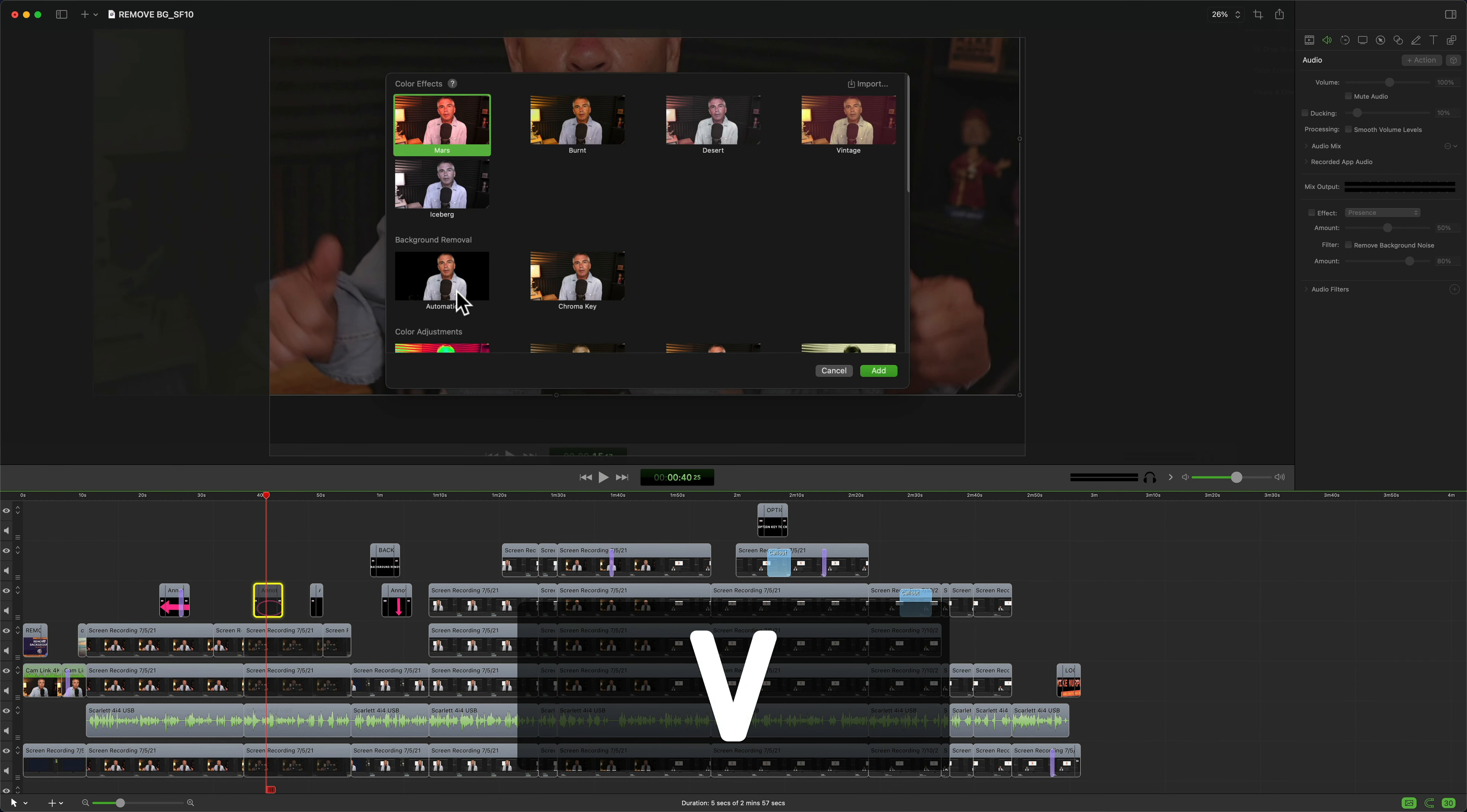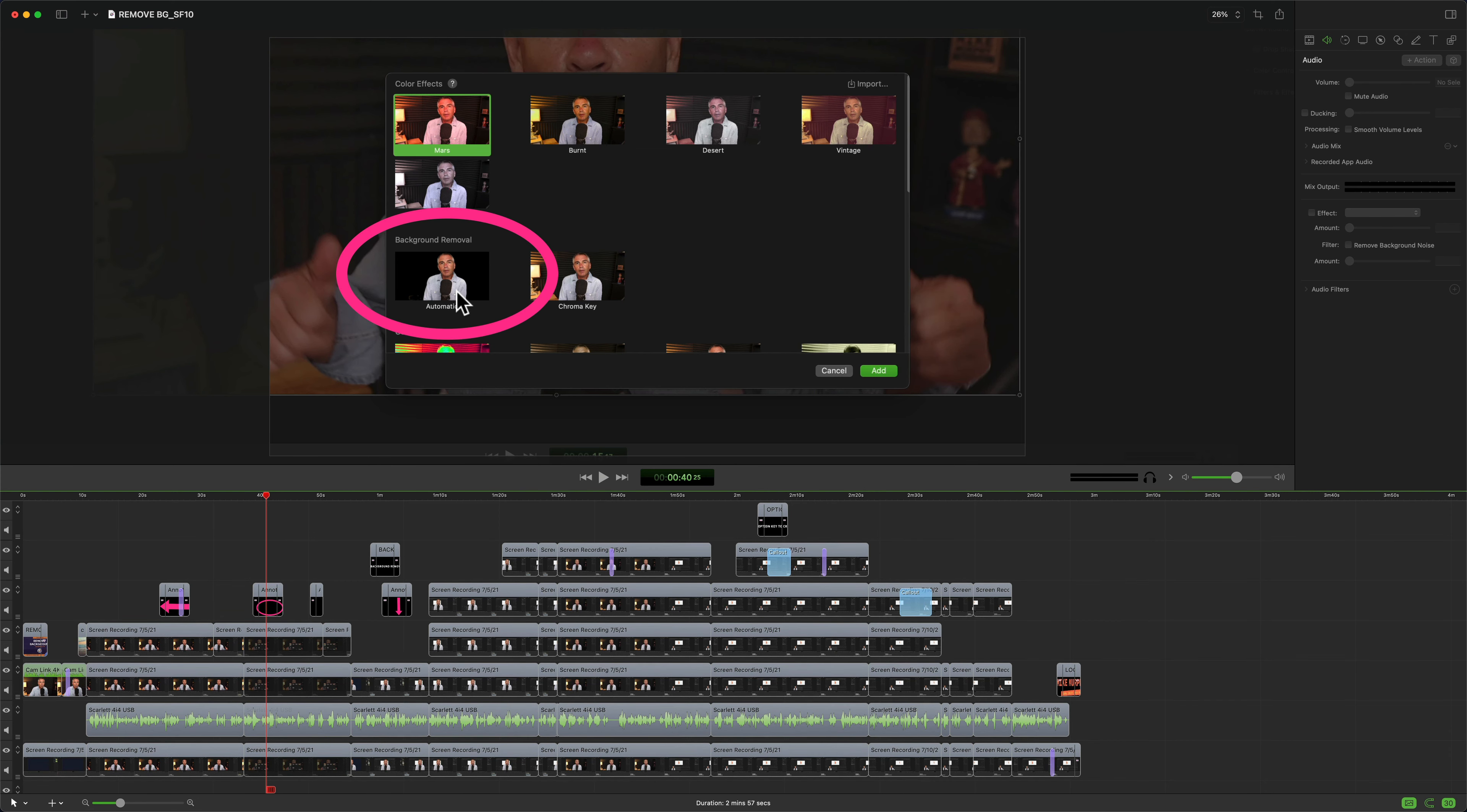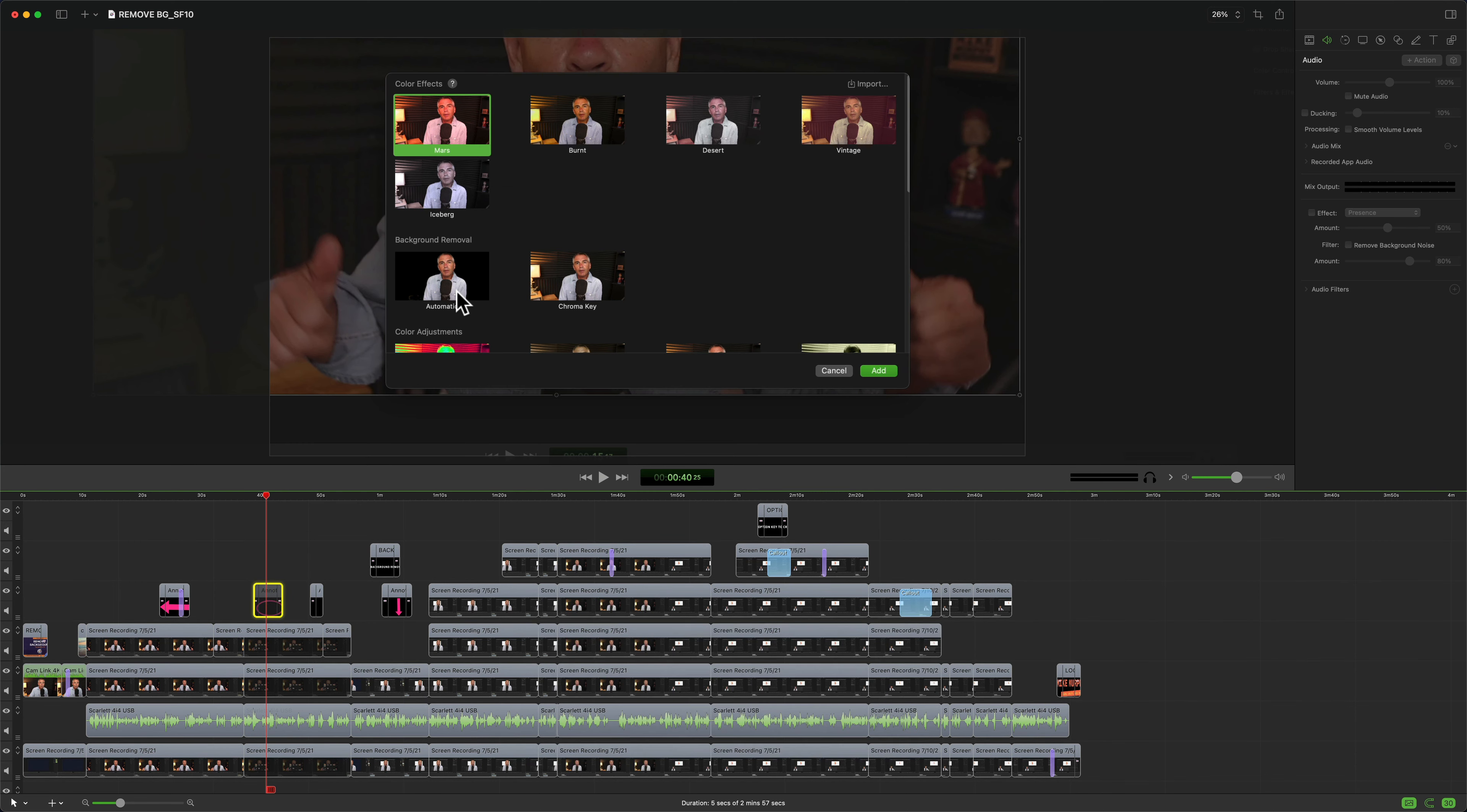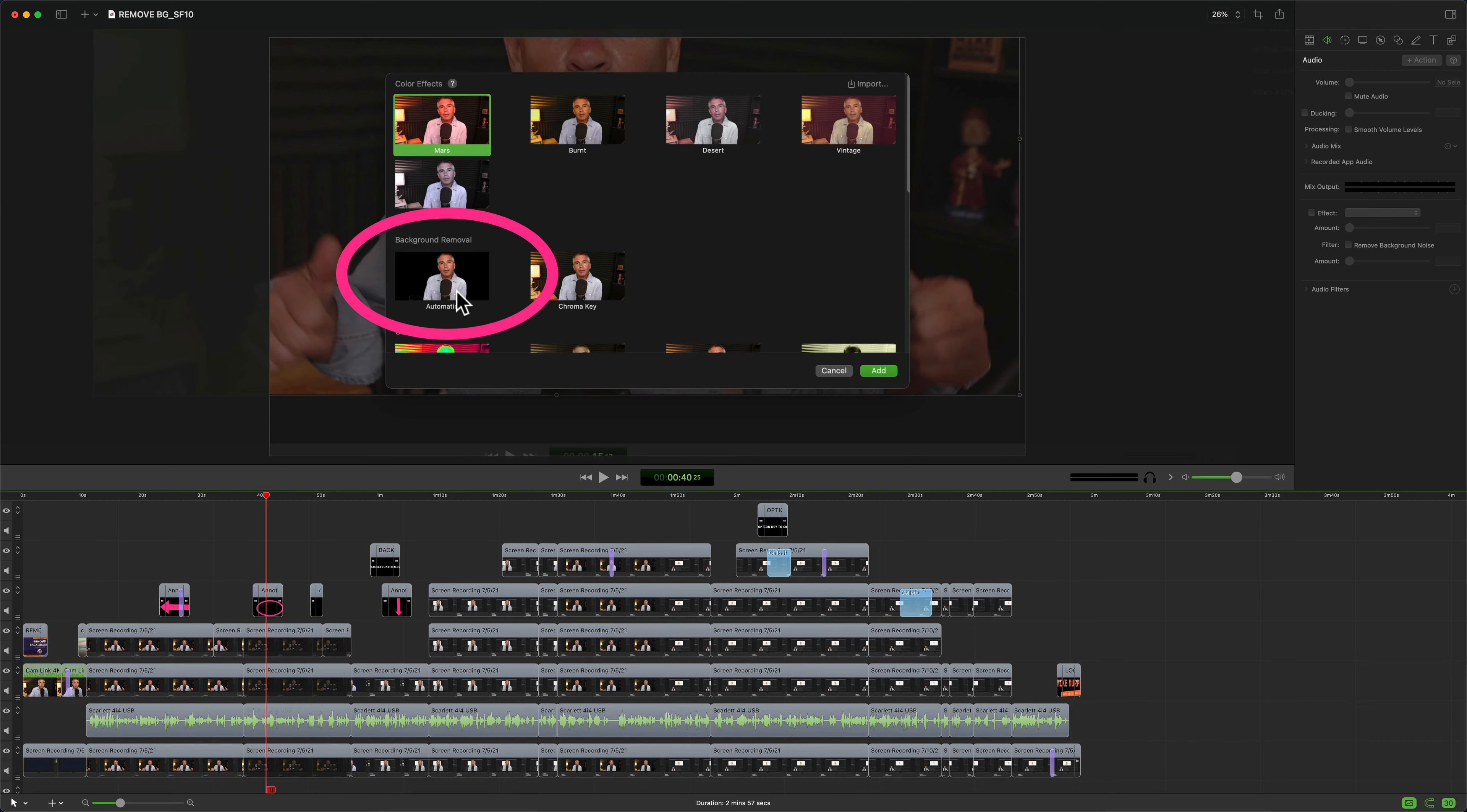So the letter V, as in victory, is a very handy keyboard shortcut to learn in ScreenFlow 10. Just select a clip, tap V to disable the clip, tap V again to enable.